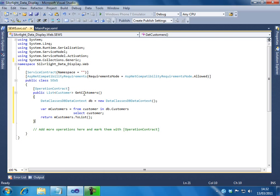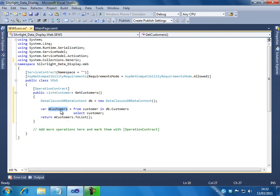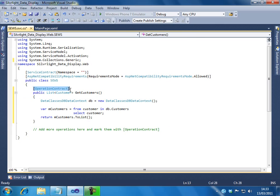So, what the method getCustomer does is, it will connect to the data context which we just created. That has the customer table. And we are querying it through LINQ to get all the customers. And we are converting the customers to a generic list. And we are returning it back to the calling method. That's all we are doing here. Nothing special. As you can observe here, we have mentioned the operation contract just because this method will be visible for the consumers. I will click on save.